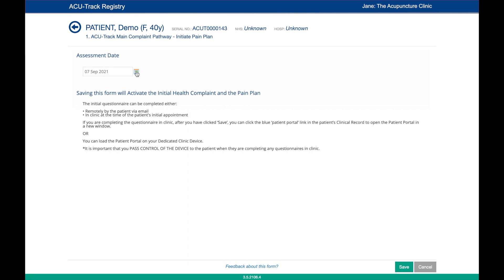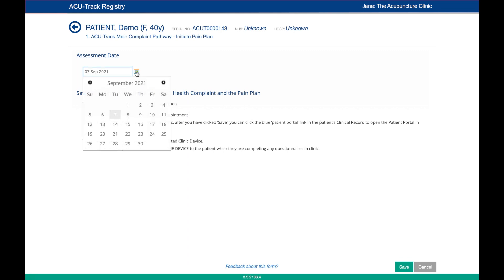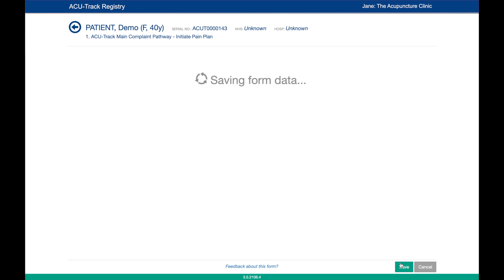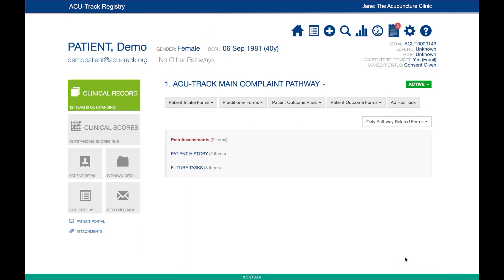The date will automatically be today's date. If you wish to email the initial questionnaire to the patient before their appointment, you can select the date you wish to send it. Click the Save button to confirm.